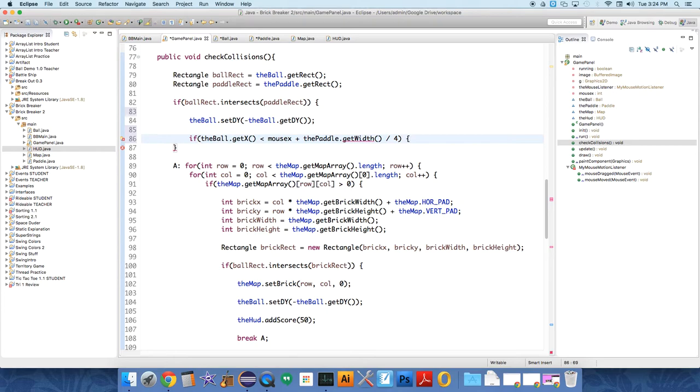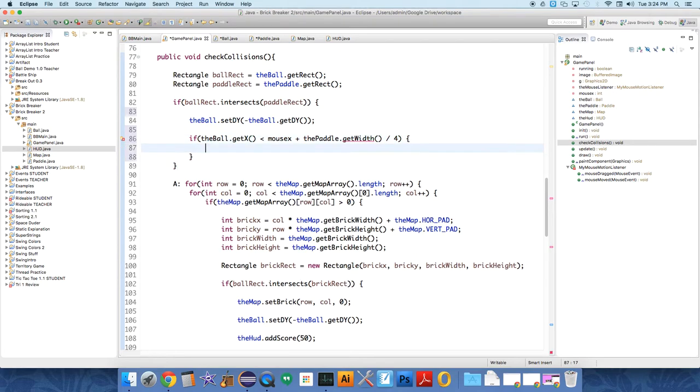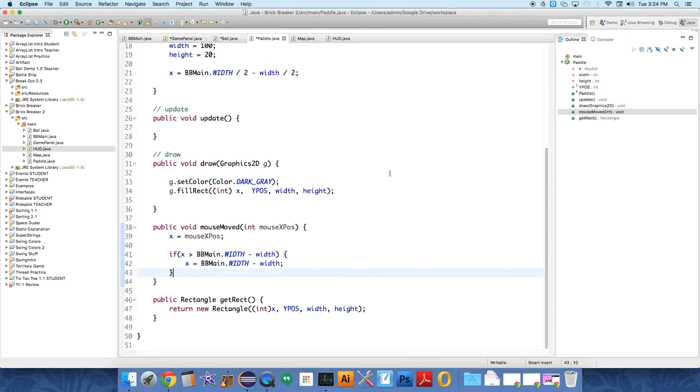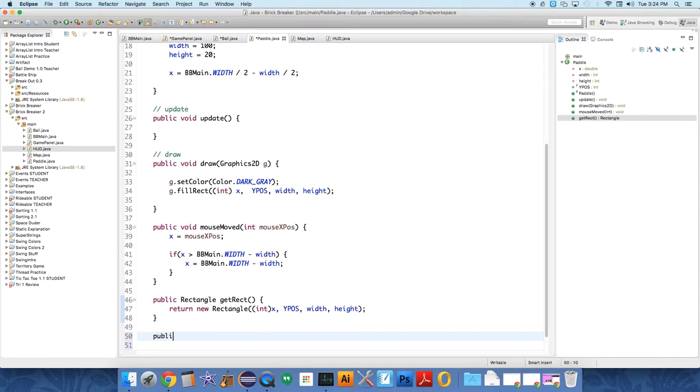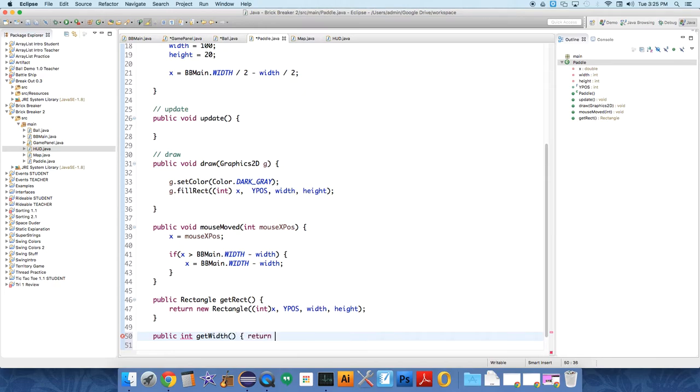And I have to create get width too. I forgot about that. So let's create get width in the paddle. So we need to have access because that's a private field. We need to have access to it. So we're going to public int get width return width.